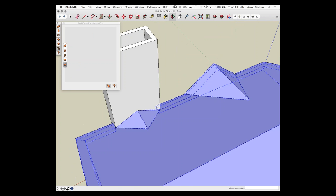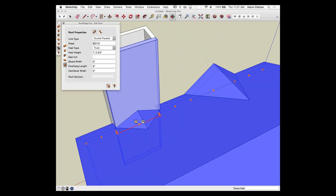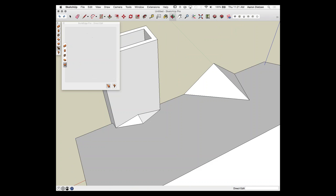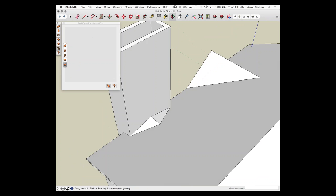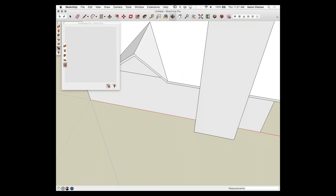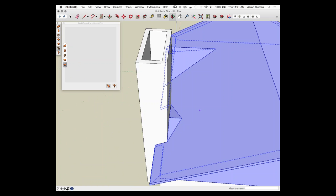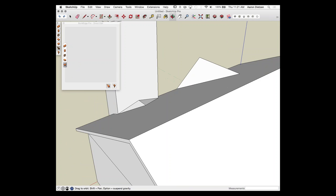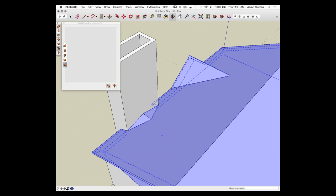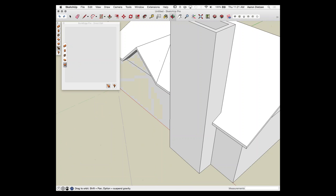I'll turn on X-ray to see where the corner of the wall is and where the roof hits the edge of the chimney. Using the tape measure command — standard SketchUp — I measure that dimension: 1 foot, 2 and three-quarters inches. So I change this line to a double parallel with a heel height of 1 foot 2 and three-quarters, and that immediately gives me my cricket. I can also change its slope — maybe drop it to 3/12 to make it less prominent. Everything here is still one roof — all one big piece.